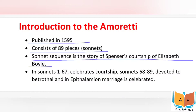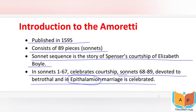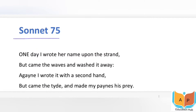The sonnets from 1 to 89 are basically a sequence showing how Spencer courts Elizabeth Boyle — how he tries to woo her. Sonnets 1 to 67 celebrate the courtship, explaining how he attempts to court Elizabeth Boyle. Later, sonnets 68 to 89 are devoted to the withdrawal and in 'Epithalamion,' marriage is celebrated. Epithalamion means a long marriage song or poem.